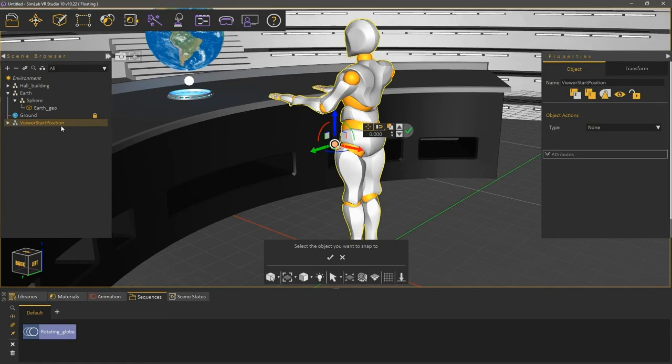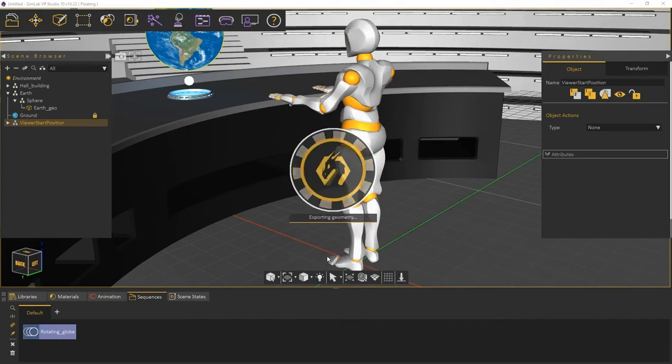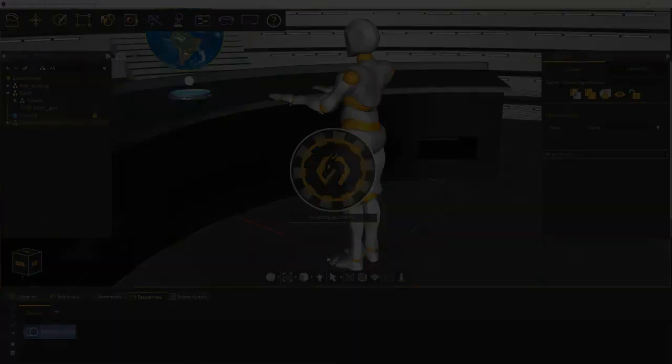You can use the draggers to change the Viewer start position, but its default position is suitable for the VR experience, so I will leave it there and will click the check mark to confirm its location and start the VR experience.